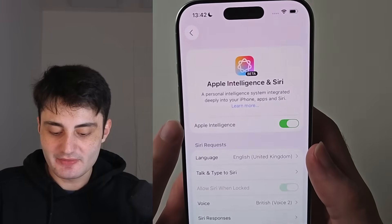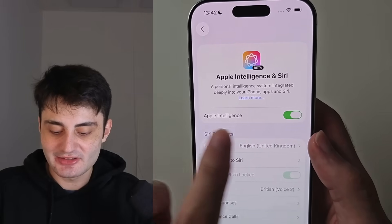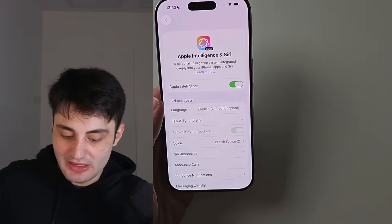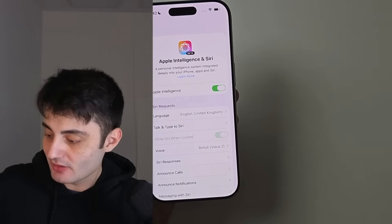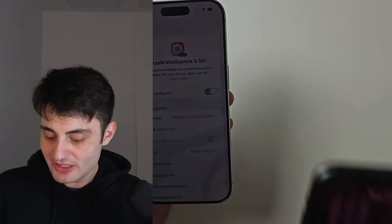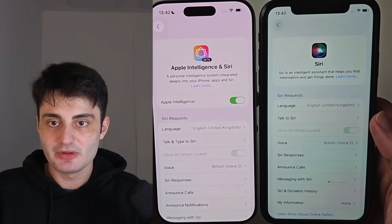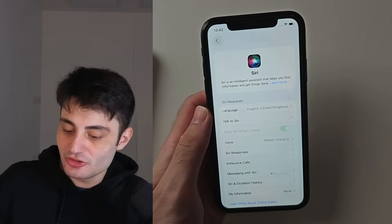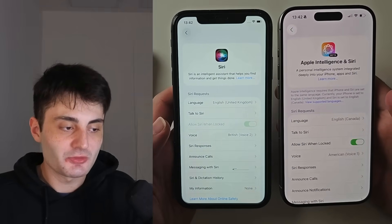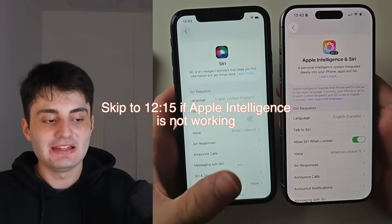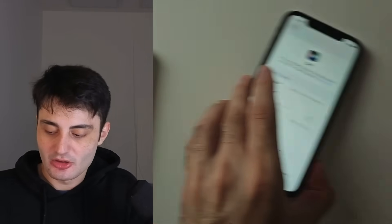The first option is you have the Apple Intelligence toggle you can tap to turn it on, or you'll have text that says 'Turn On.' Option two is you don't have the toggle — instead you have an error message. Option three is you don't even have Apple Intelligence, you just have Siri. If you're having issues, I'll cover how to fix them at the end of the video with a timestamp in the description.